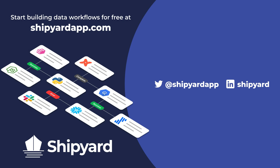If you have any questions about this solution or any other potential solution, use the link in the description to set up a time to chat with our team of data experts. You can go to shipyardapp.com to start building powerful workflows just like this for free. Want to see us tackle more solutions? Check out these related videos.